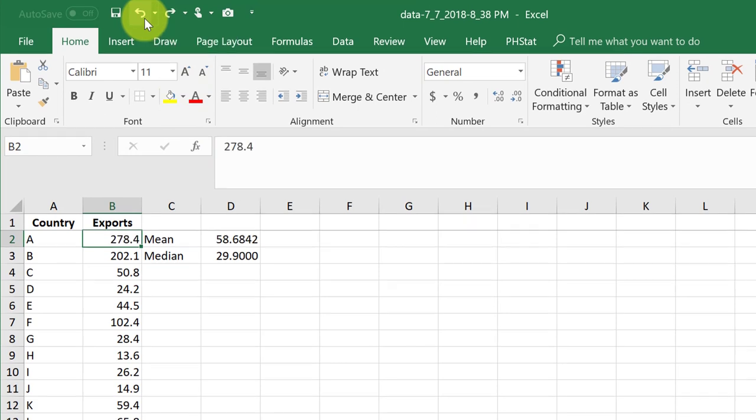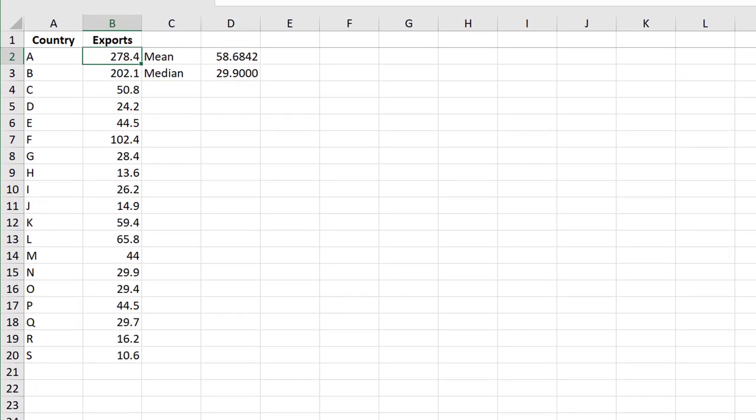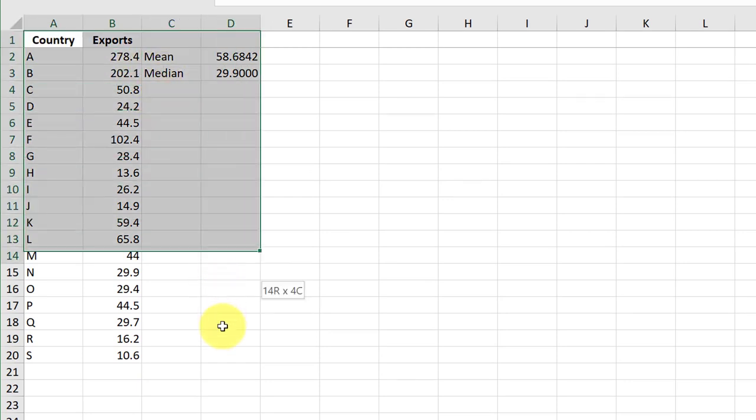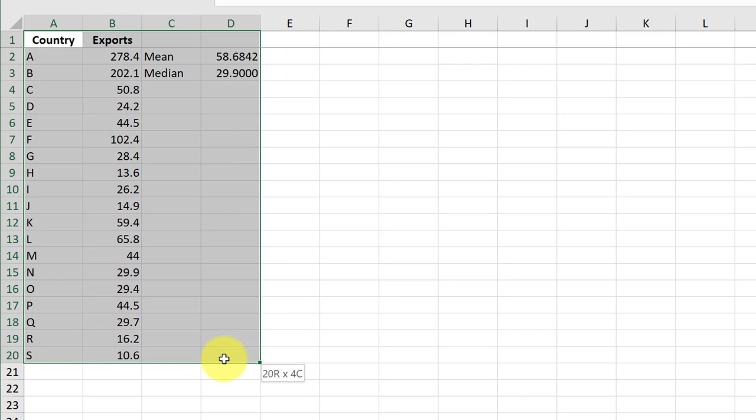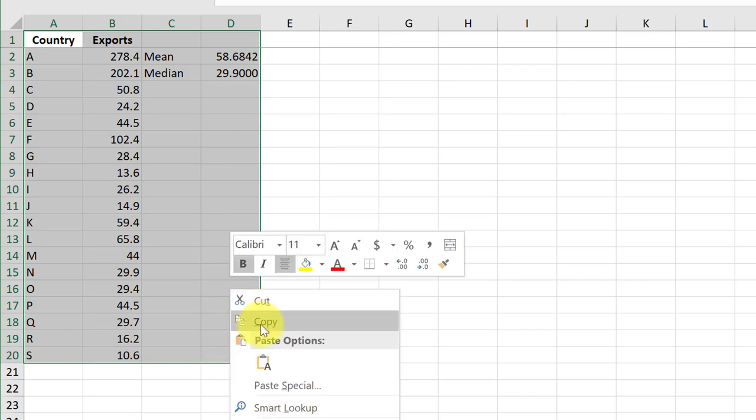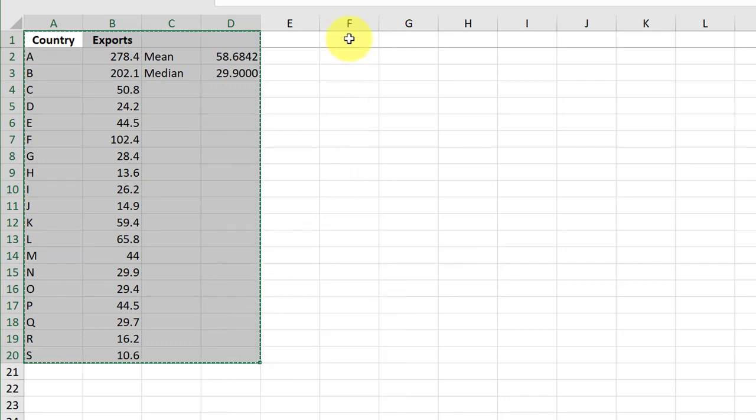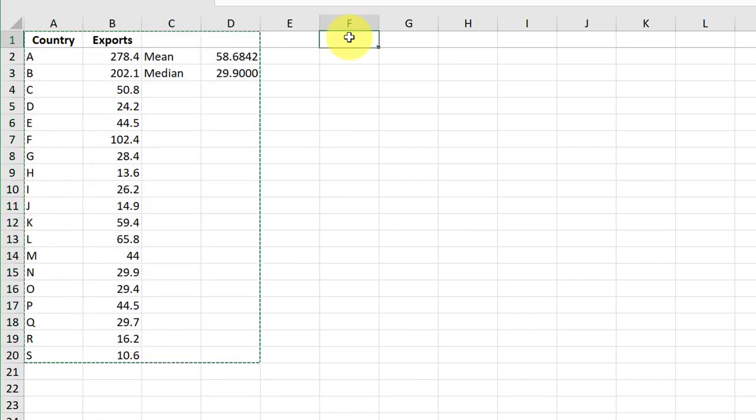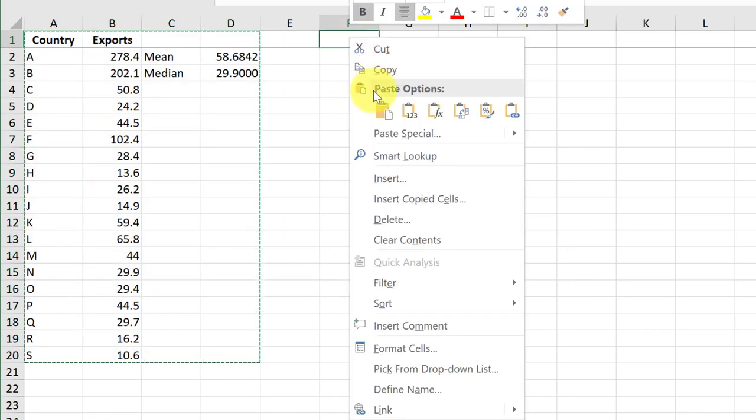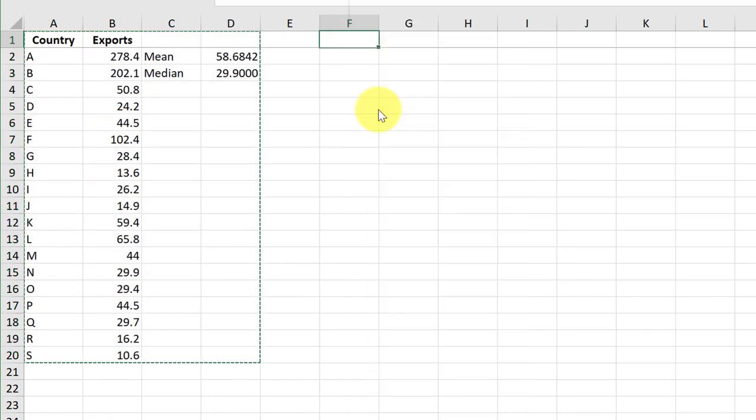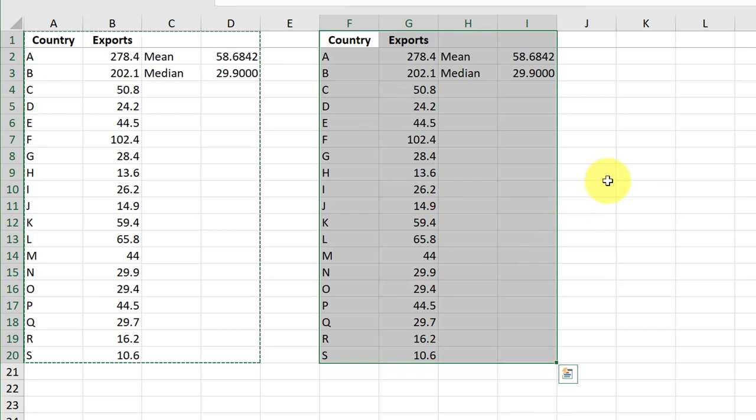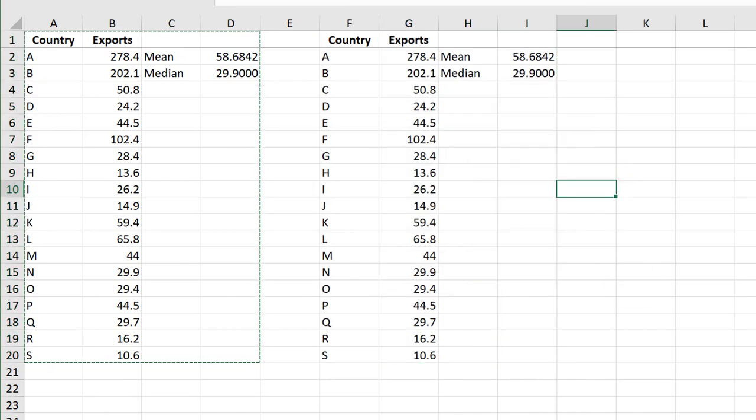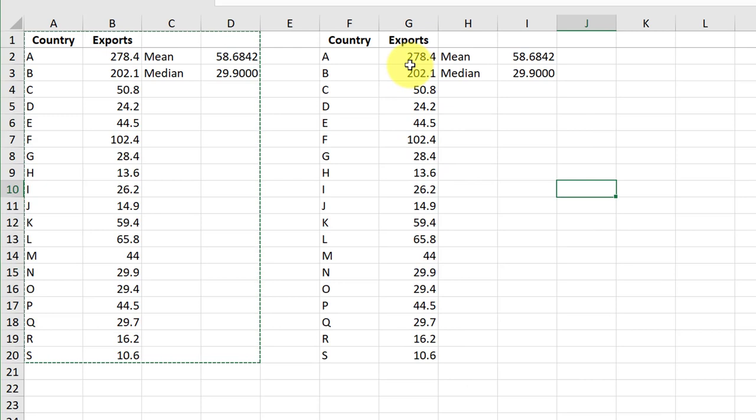Now I'm going to make a copy of this part A by selecting this area. Then I'm going to right-click and click copy. I'm going to paste the copy in cell F1. Everything works because I used relative cell references in my formulas. Now I can delete country A and see the results.